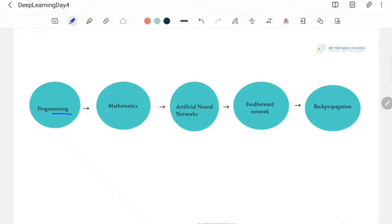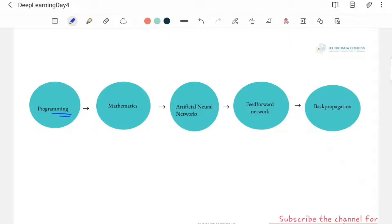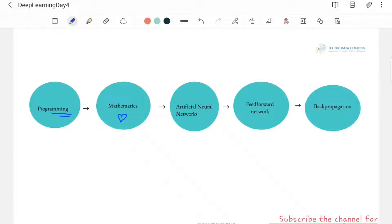First, you have to be well-versed with programming — because programming is the language where you can define your logic and tell your computer how to perform. Once you are good with a programming language, you should learn mathematics. Mathematics is the heart of deep learning. Even if you are using a library, whenever you need to tweak something or interpret an output, mathematics is the only way to figure that out. After mathematics, you move on to neural networks.